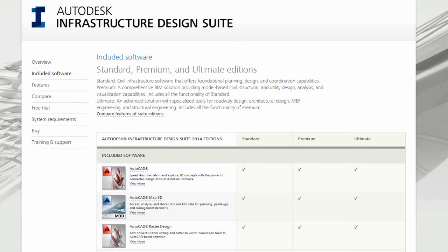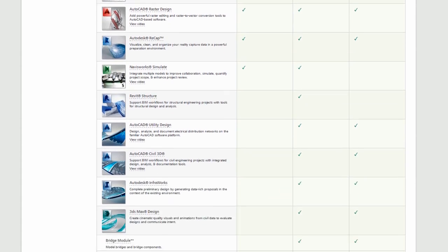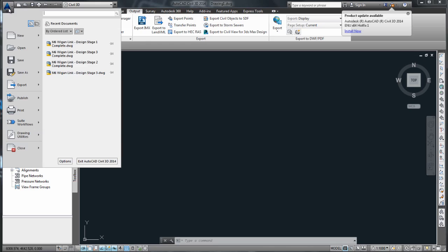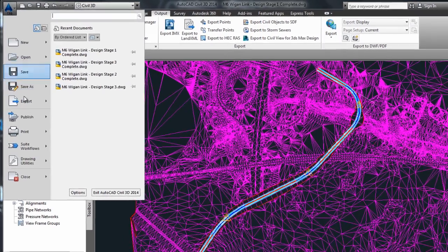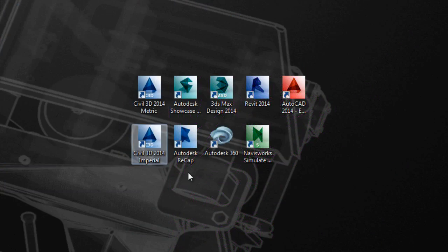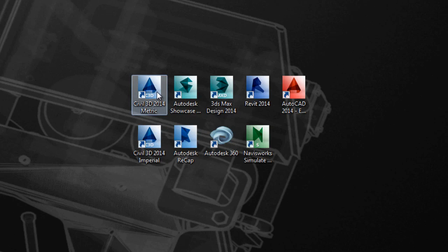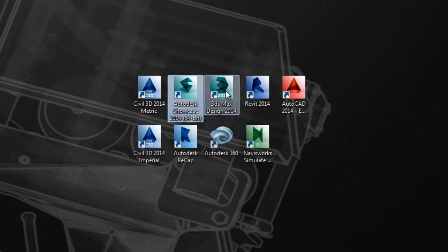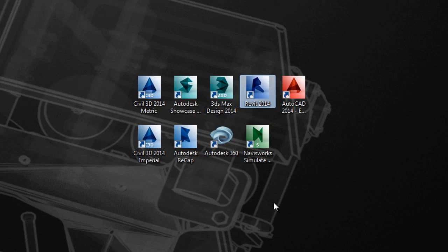I recently came across something that might bring confusion to the Infrastructure Suite user who wants to move data from Civil 3D to 3ds Max Design. Upon installing the Infrastructure Suite Premium, which will give you access to 3ds Max Design, you'll have access to the Suite workflow button as part of the application menu. If you have the Infrastructure Suite Premium or any other Autodesk Suite installed on your computer — as is the case for my computer, where I have the Building Design Suite installed and Civil 3D as a standalone — you will have access to this button, which has also installed 3ds Max and Showcase.